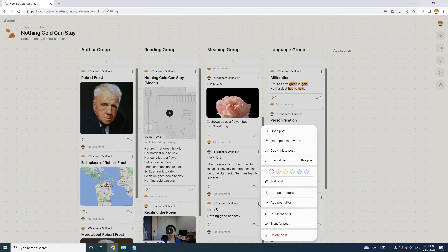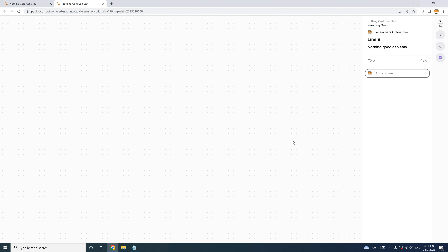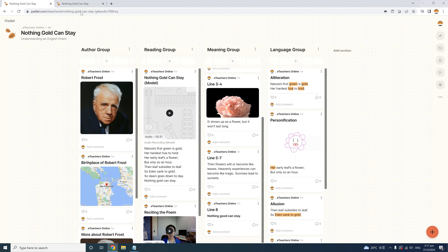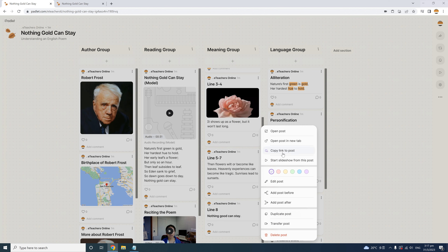Under 'Open Post,' you can also open the post in a new tab so you can have more than one open at a time. You can also grab the link to a specific post, which allows you to highlight any one post as independent content and share it in another context. For example, if you give a flipped class homework assignment, including a link to a completed post will be a great reference or model for students.